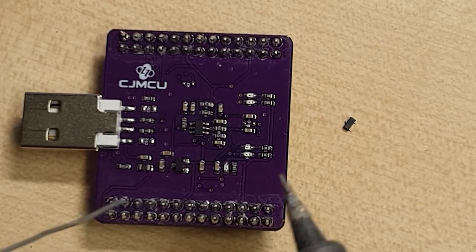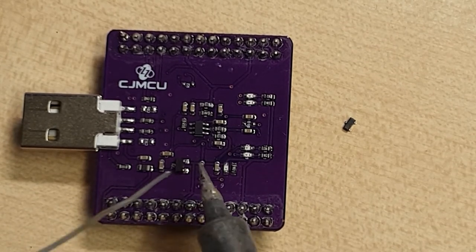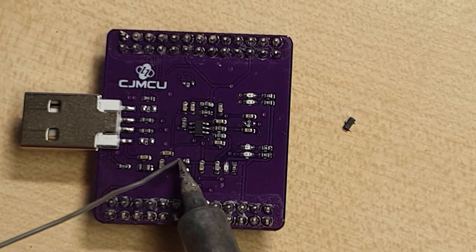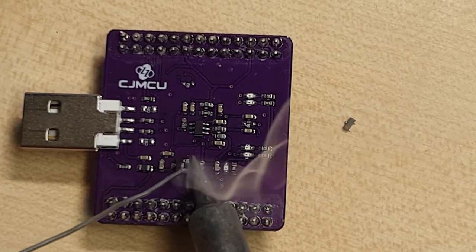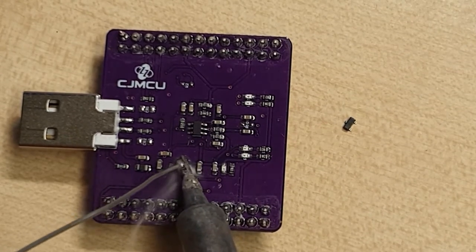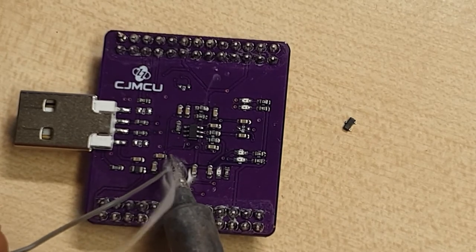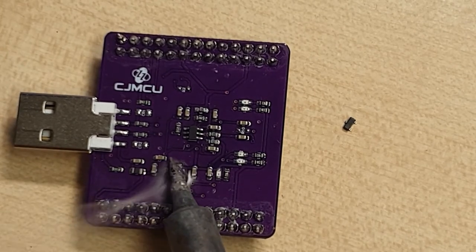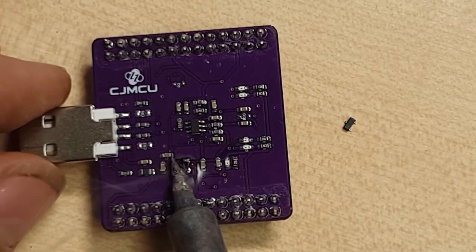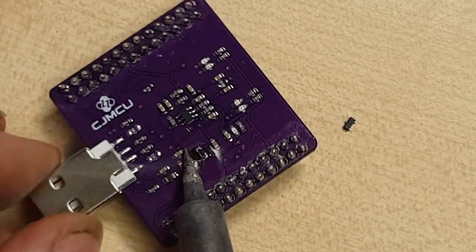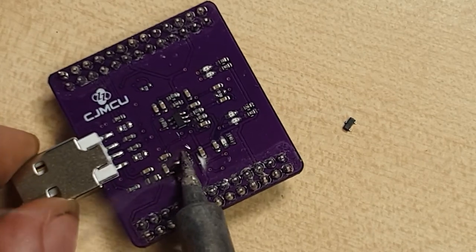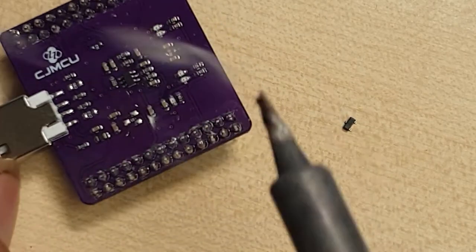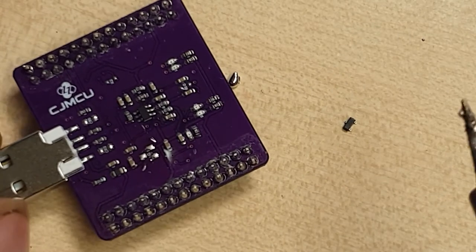These little components are actually not too hard to do just with the soldering iron. So I'm going to apply a little solder and heat up this part. Get all three pins and it will hopefully come off like that.